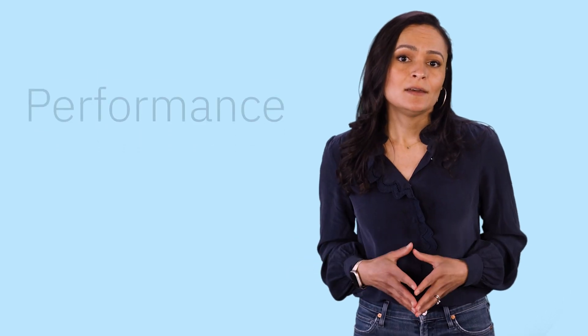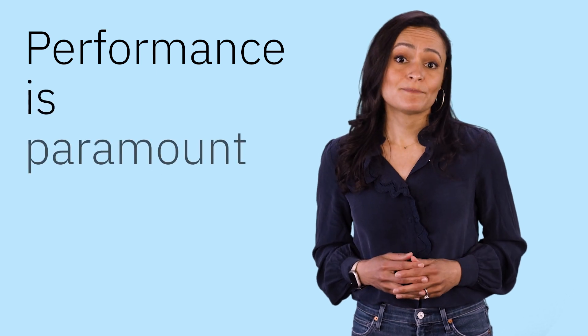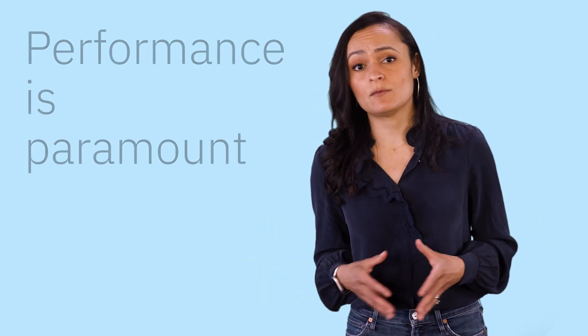Still, it can be unnerving for application owners and development teams to scale back resources. We get it. Performance is paramount. The good news is that Turbonomic is all about performance.